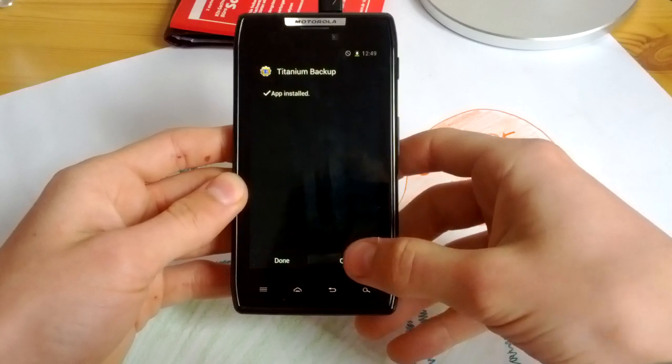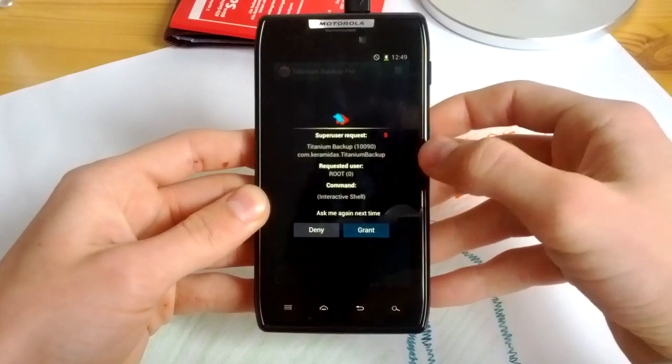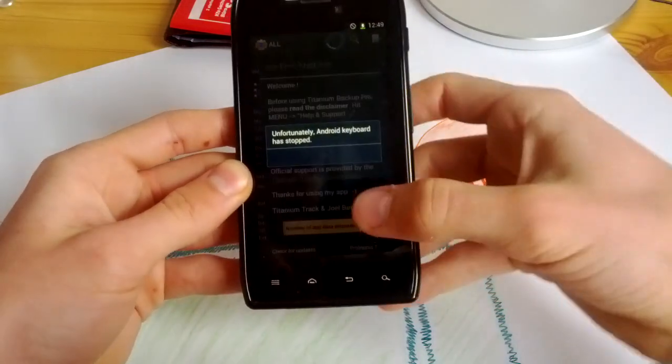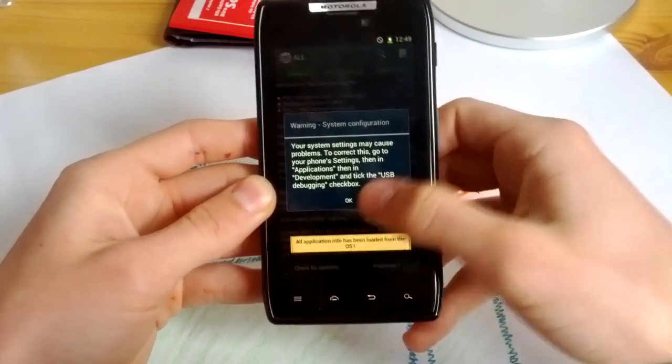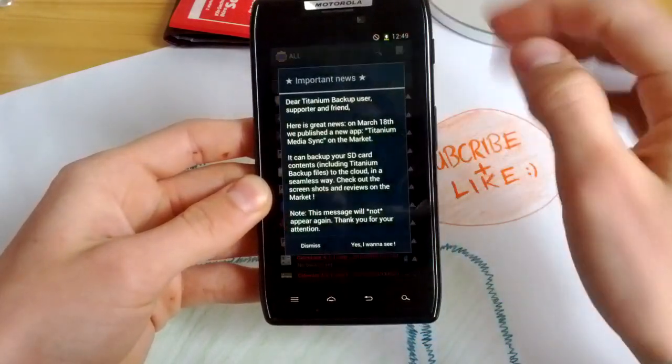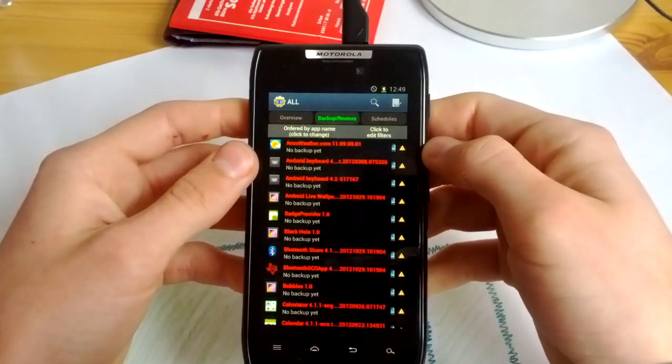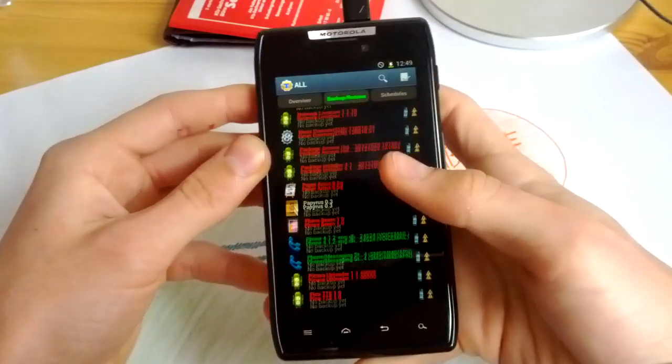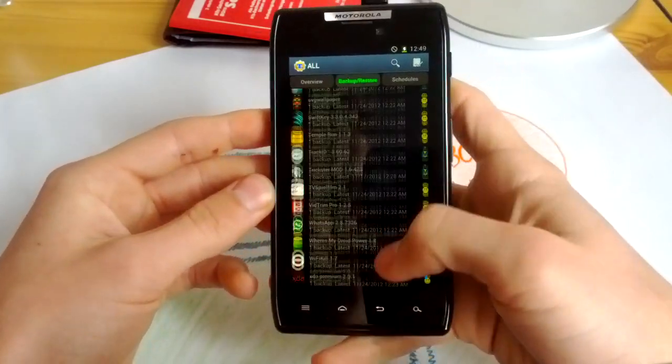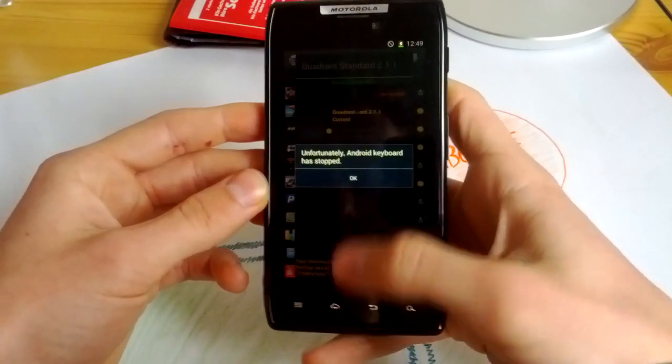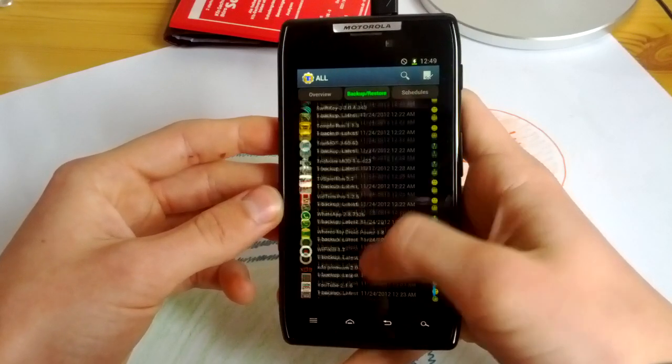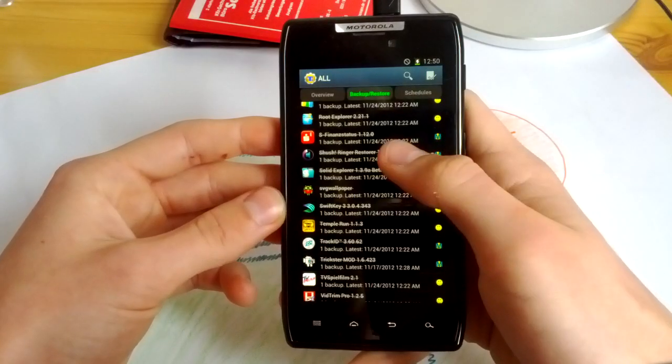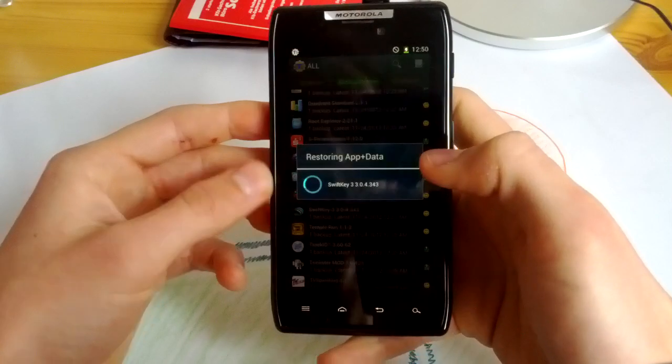But let's open the titanium backup. So you can directly transfer a keyboard file to your phone, but you can also restore some keyboard which you had installed on your previous system. And your backup file you can restore very quickly here. Let's search for SwiftKey. Restore app and data.